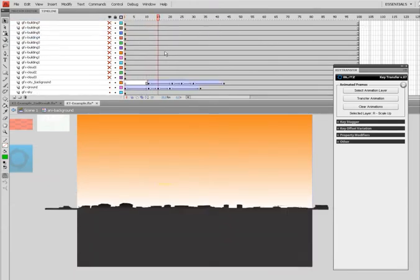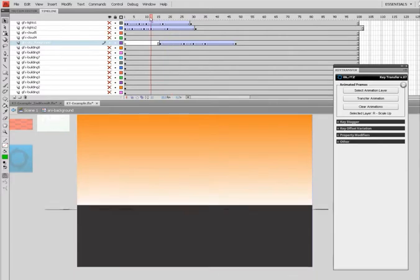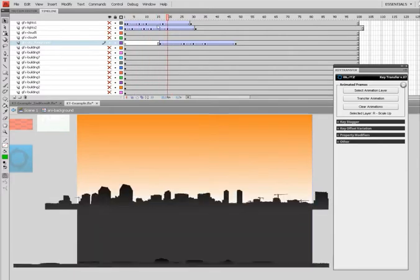And they call this staggering whenever you're offsetting these keyframes, which is also a unique feature of Key Transfer. It allows you to stagger based on a variety of parameters. Check it out.